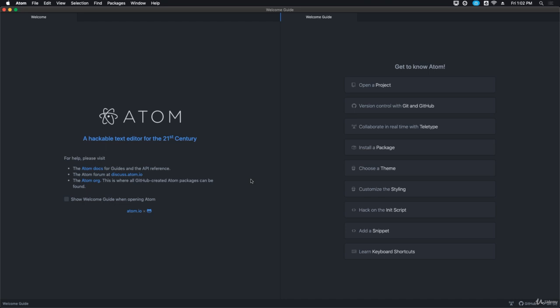Now the other thing we're going to do in the upcoming videos is get to know Atom. I'll show you how to open a project, talk about version control with Git and GitHub, and collaborate in real time with Teletype. I'll explain to you what that is.